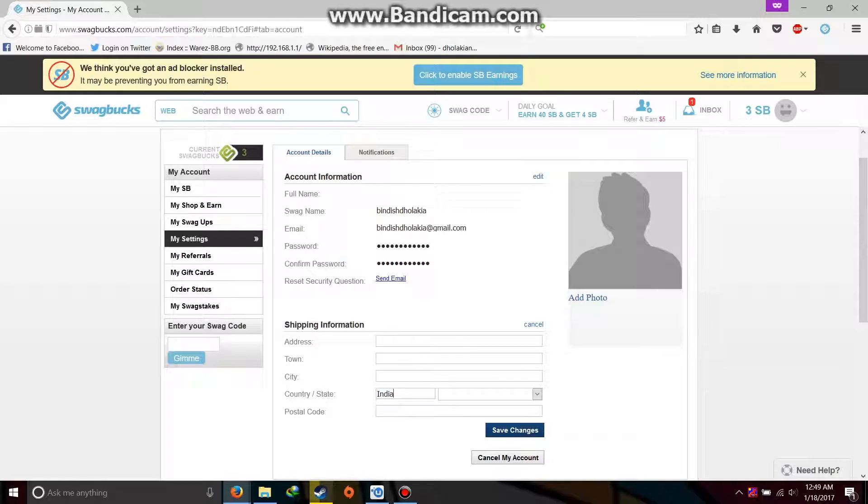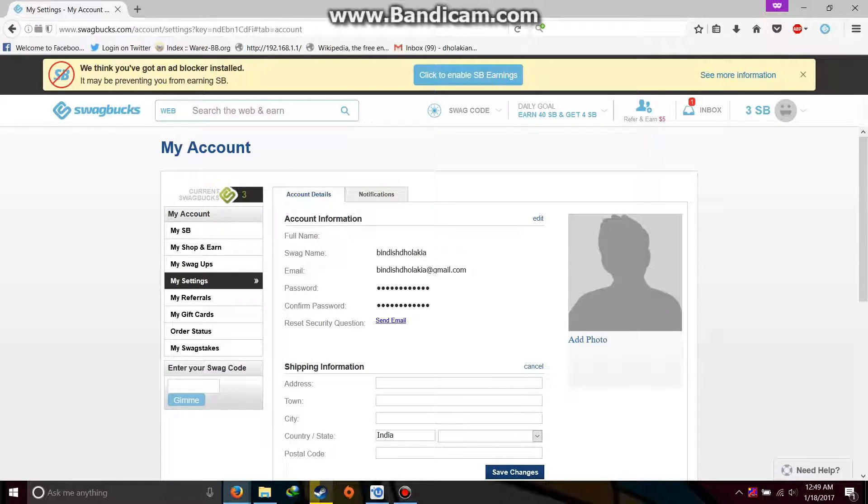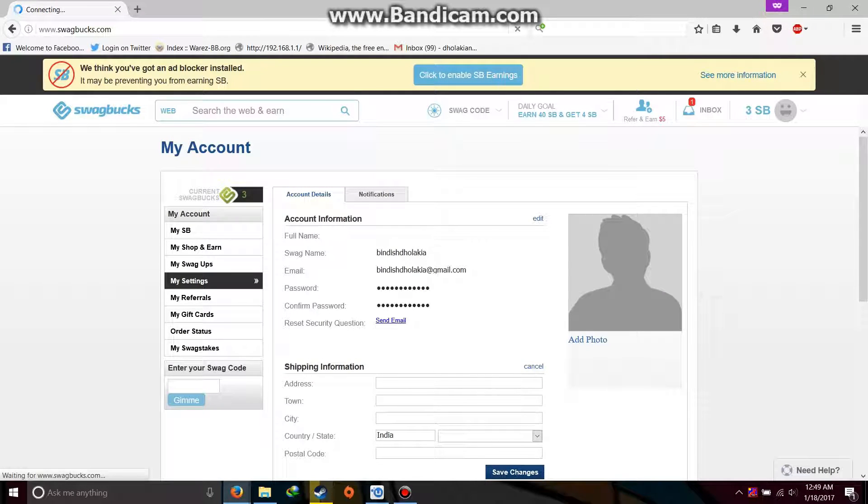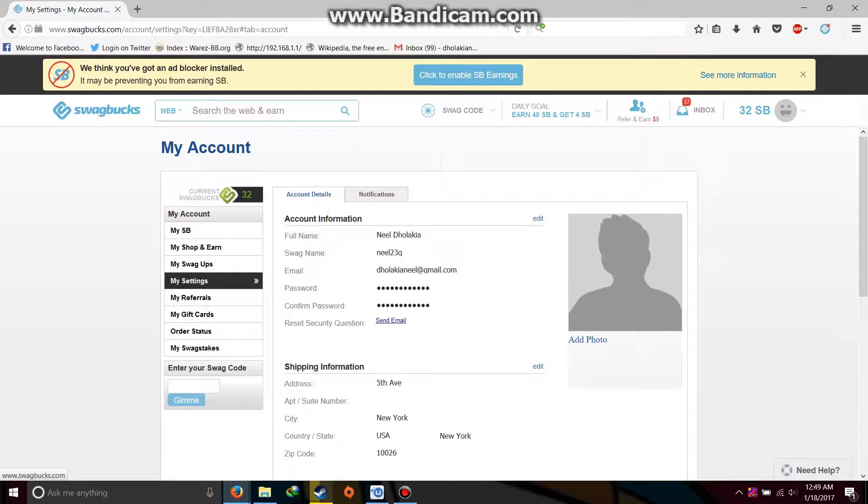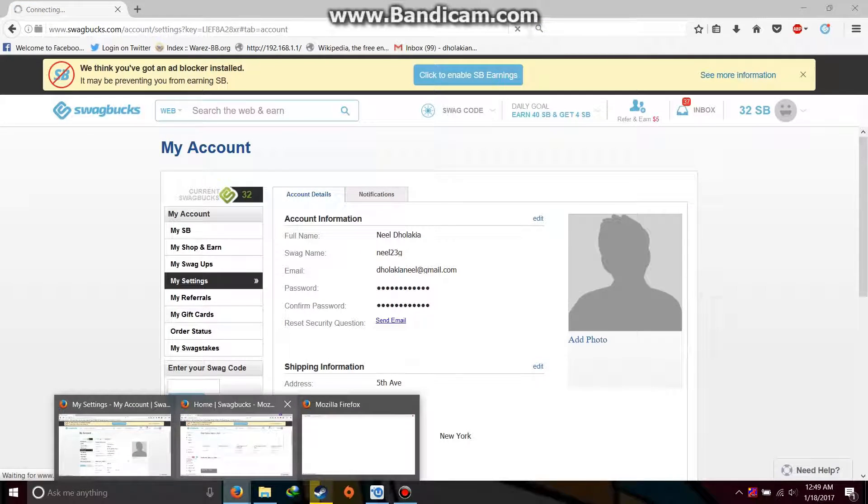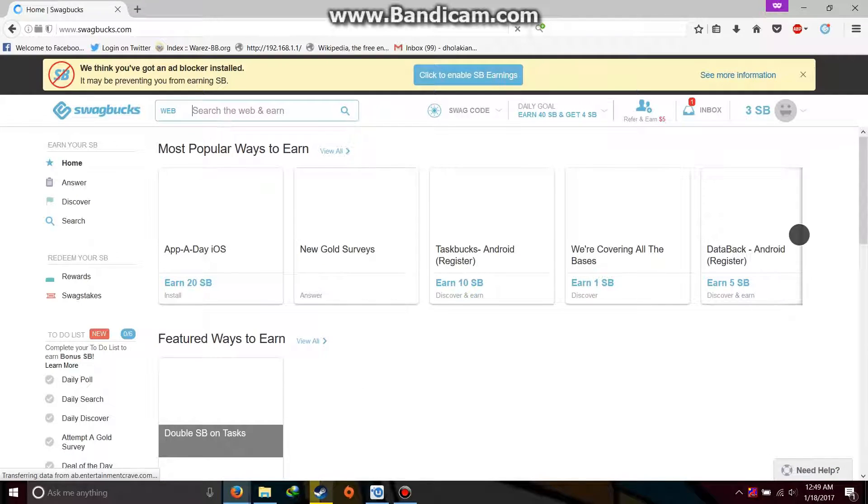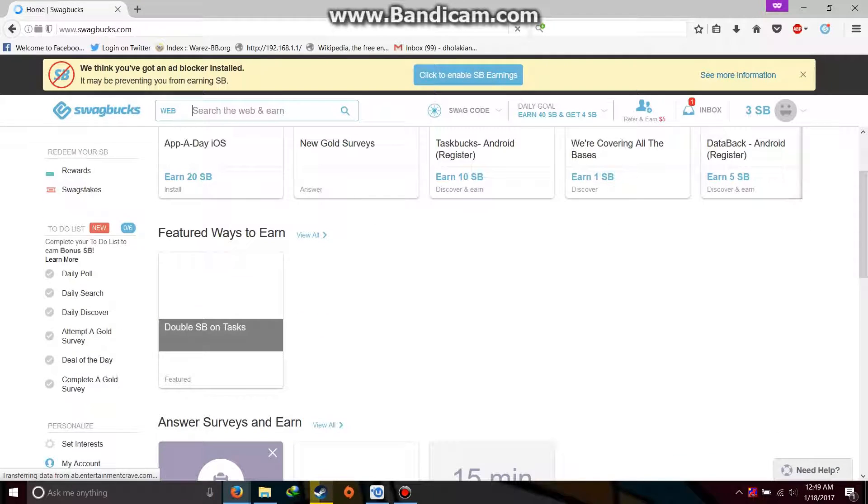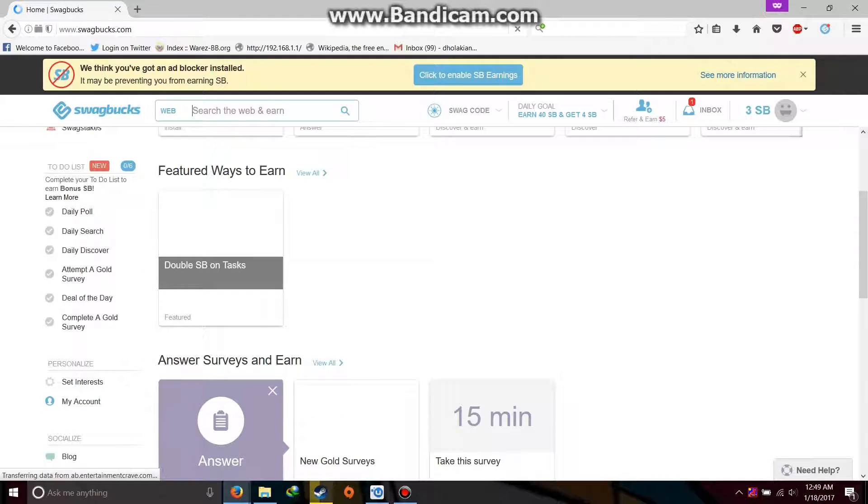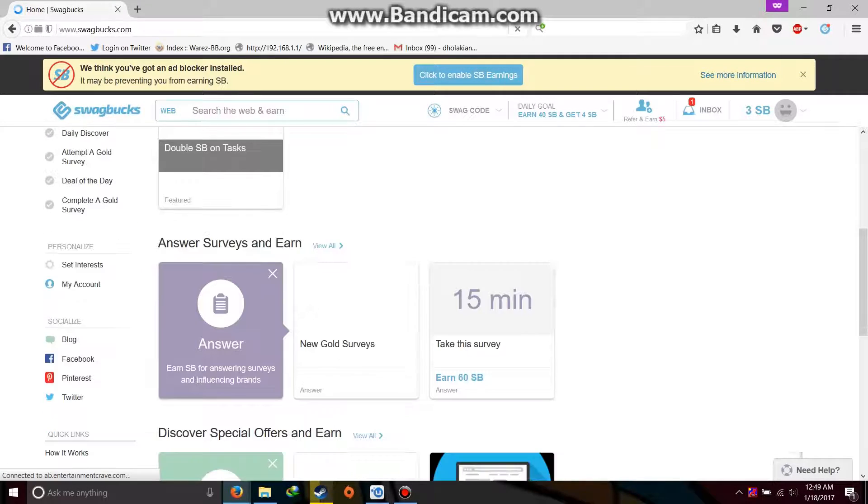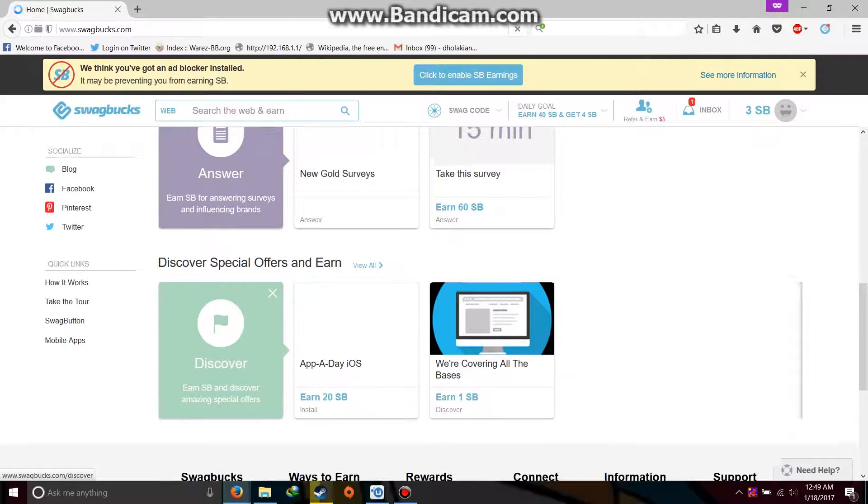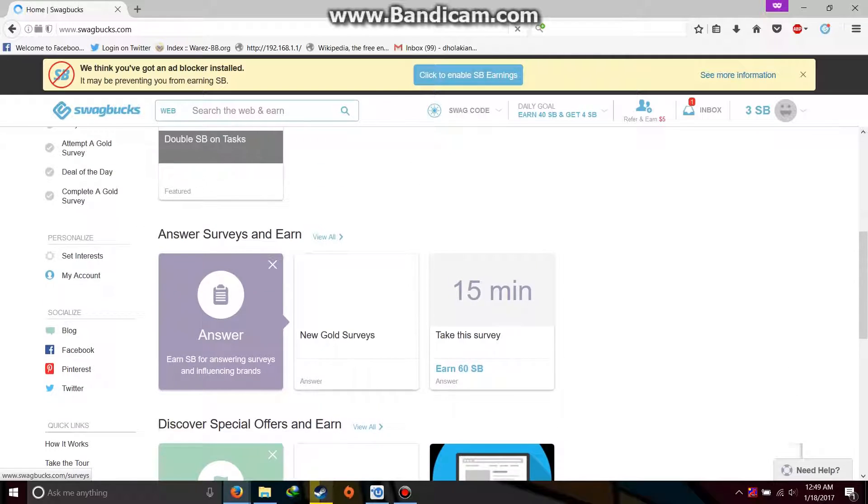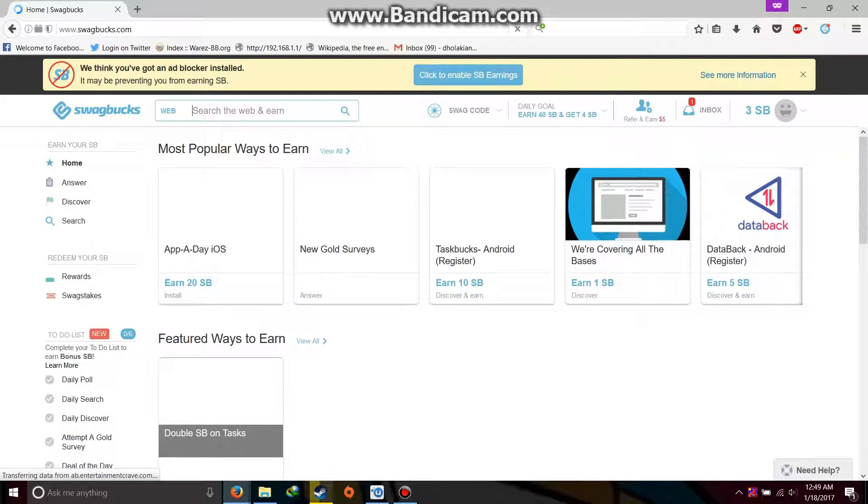Now you can see on the home page that the difference between the US and Indian site is that on the Indian site you will find less number of offers. Like you can see here, answer, featured ways to earn, and most popular ways to earn. This is the Indian way. Now let's see the US page.